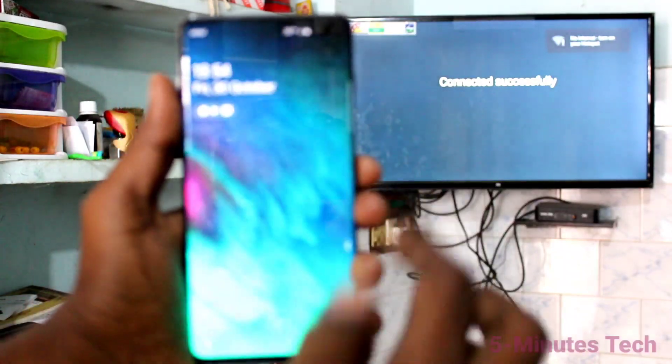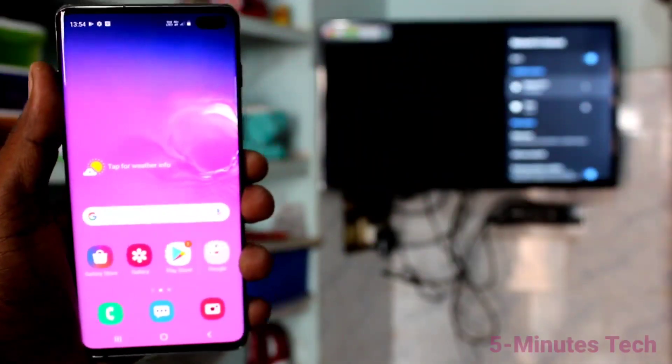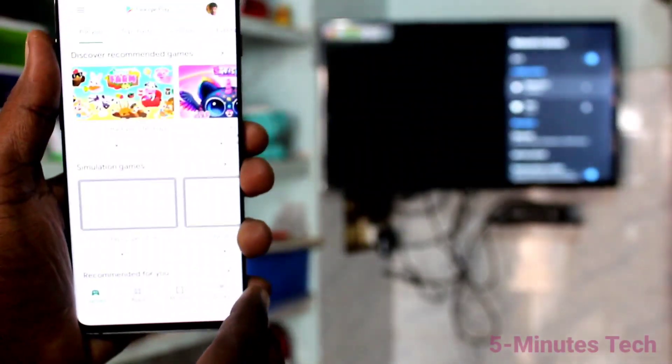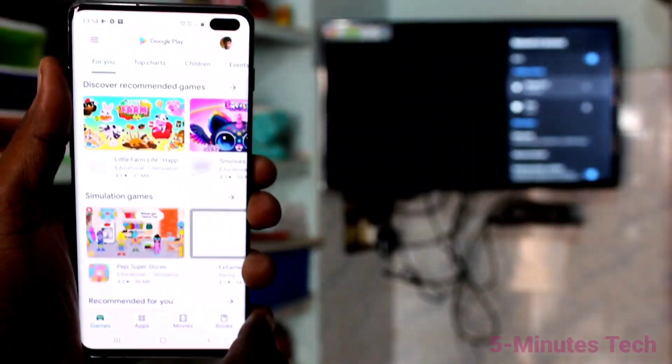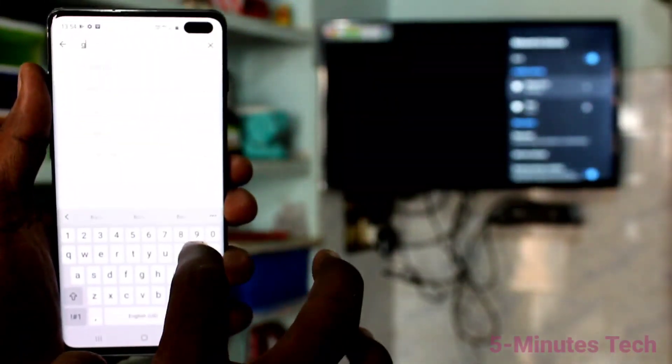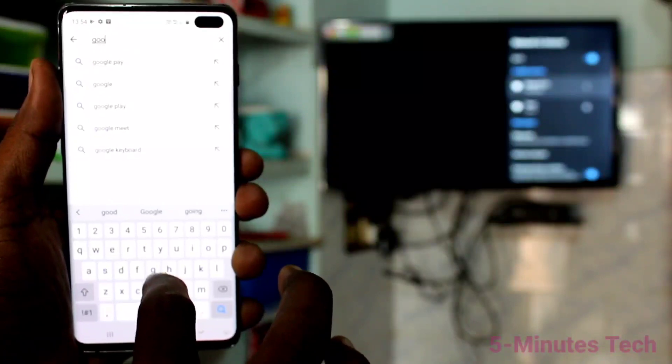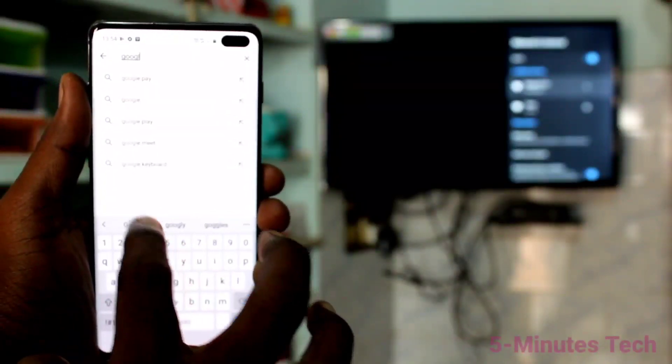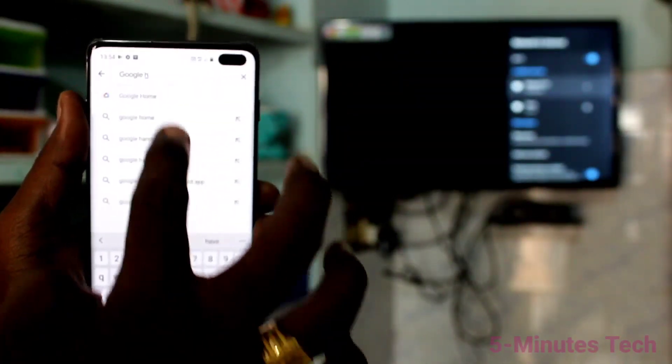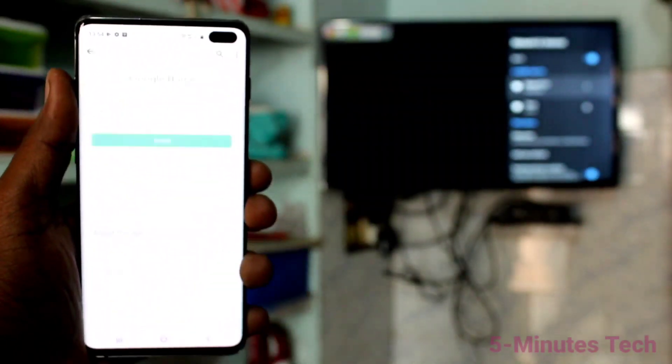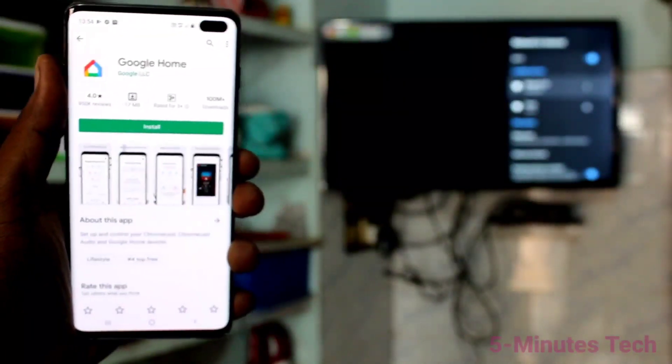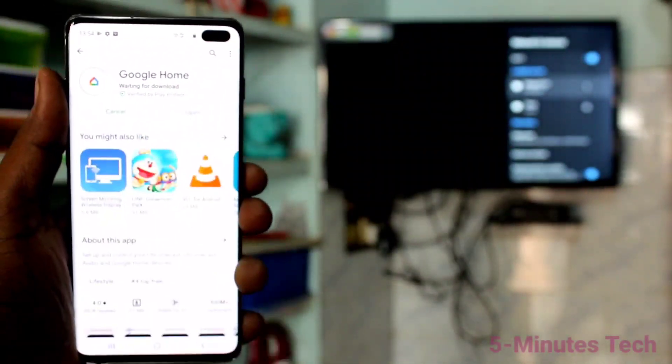Now come to your phone and go to Google Play Store. Search with the term Google Home. Click on Install.